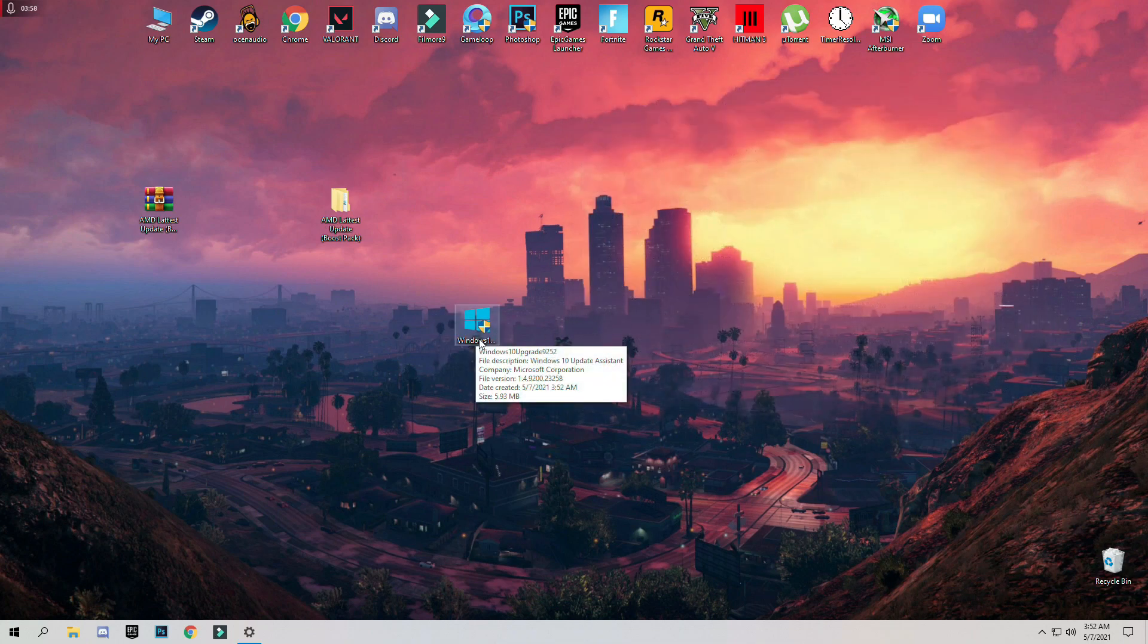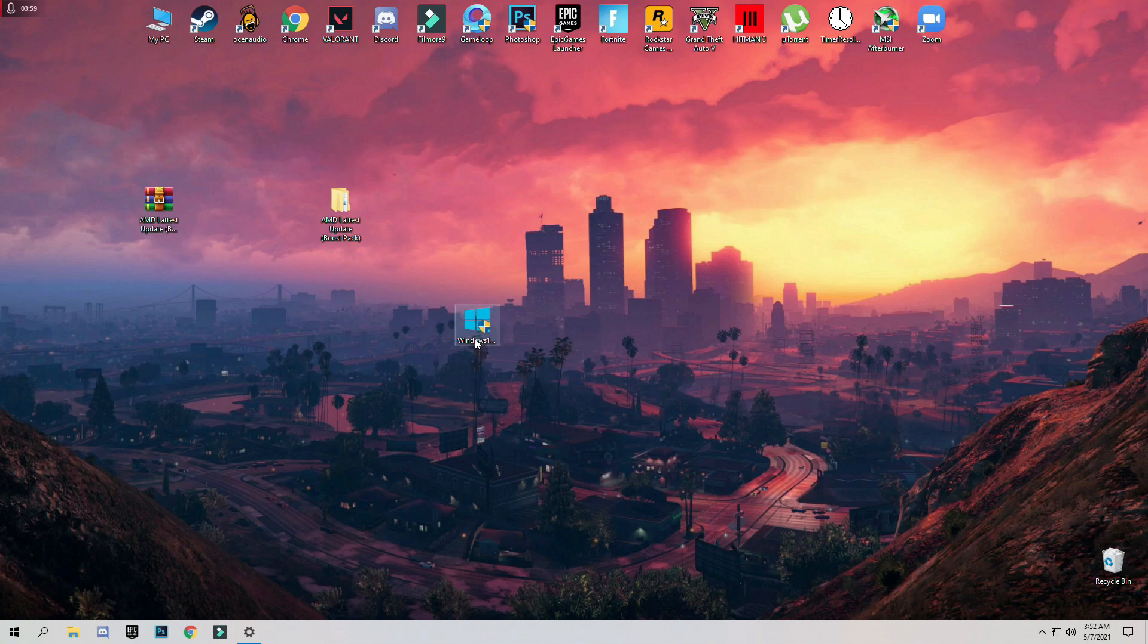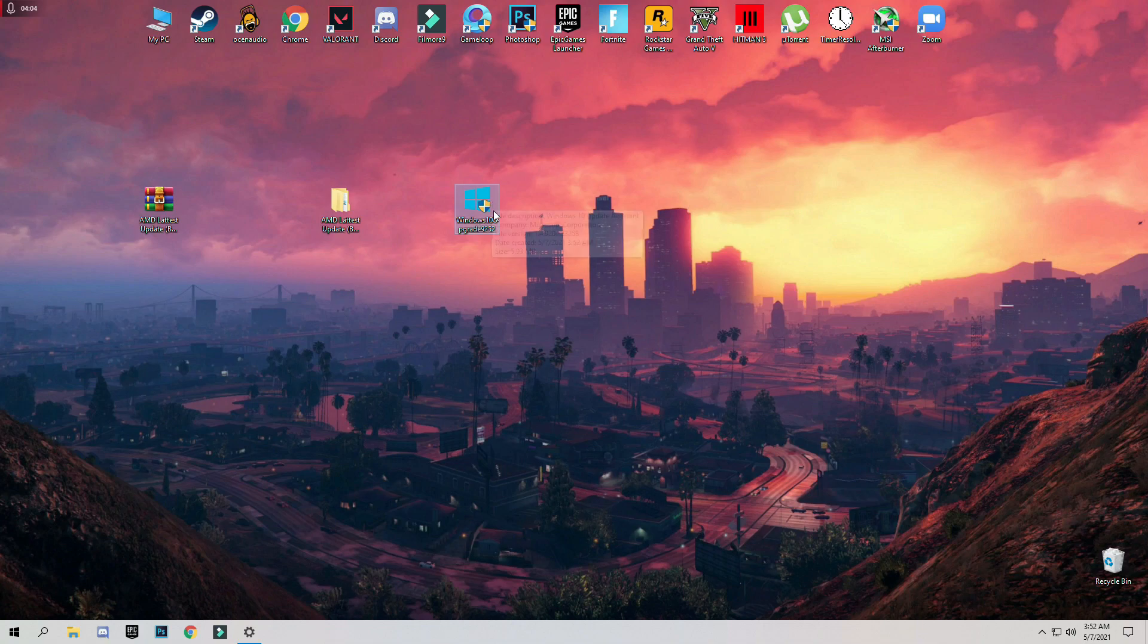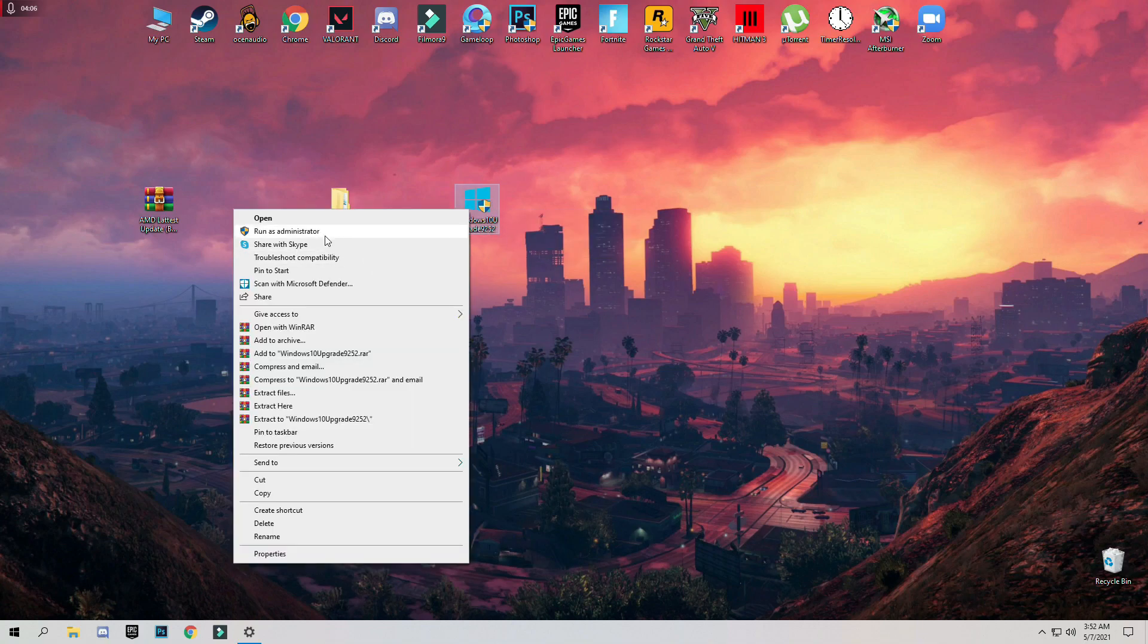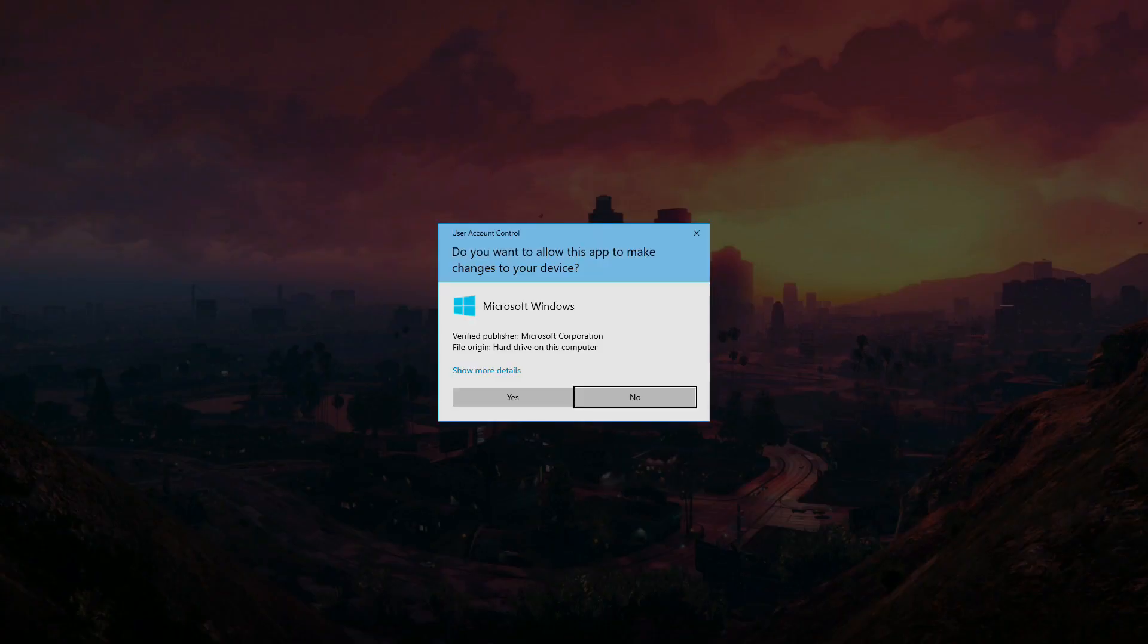You can also download it from the description or you can go to the Microsoft website and download from there. Run as administrator.